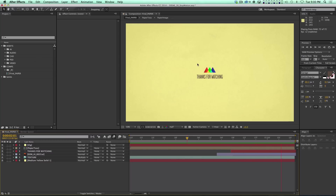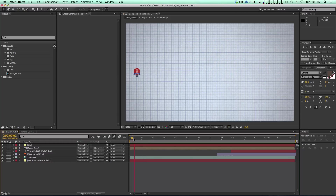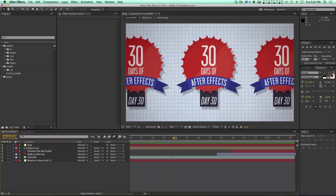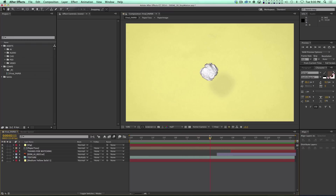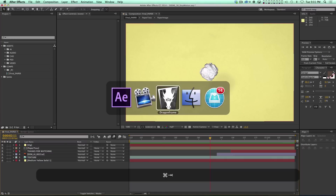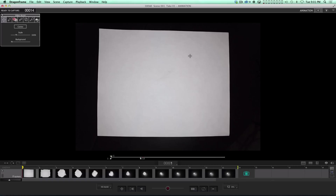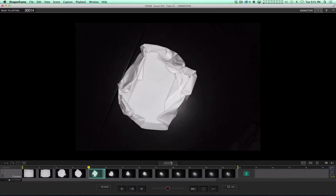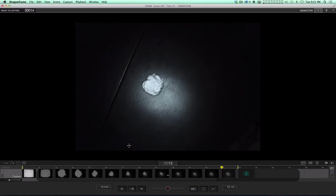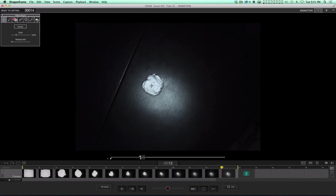I thought an interesting example might be to show you how to do a paper crumpling transition. I've done this before without stop motion software — you just start with a piece of paper folded flat and frame by frame slowly crumple it up and take a picture until it gets to a small little ball. It's much easier if you use stop motion software. I'll show you Dragon Frame.